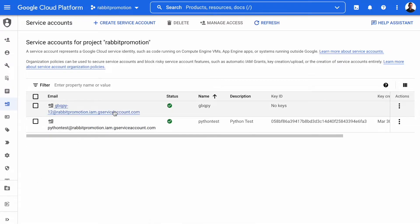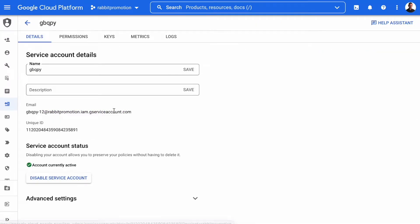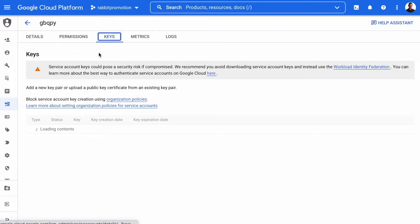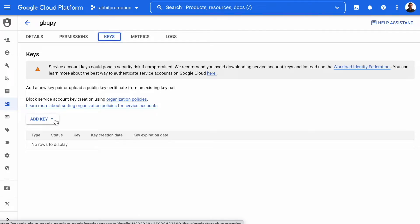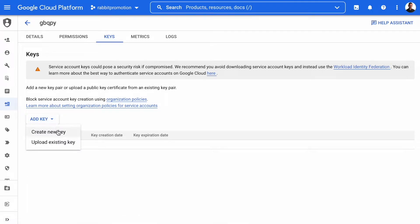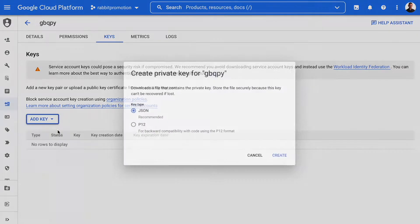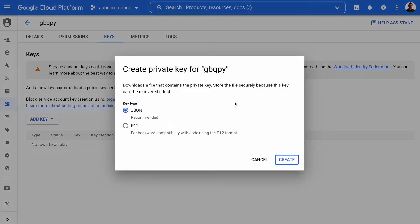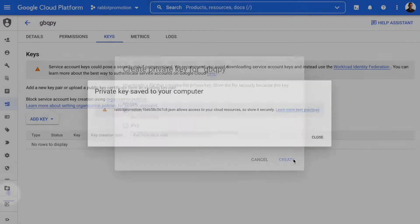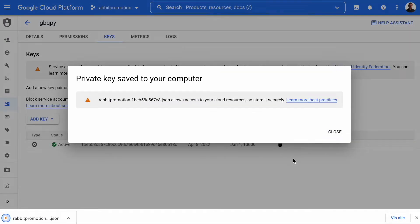Now click on the service account and select keys, add key, create new key, and we're just going to select a JSON key, create. And here we are. This is the key we need to access the database.